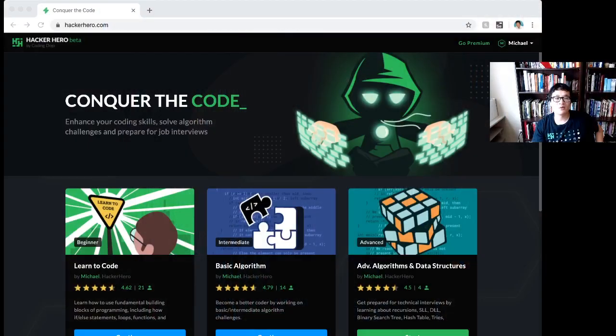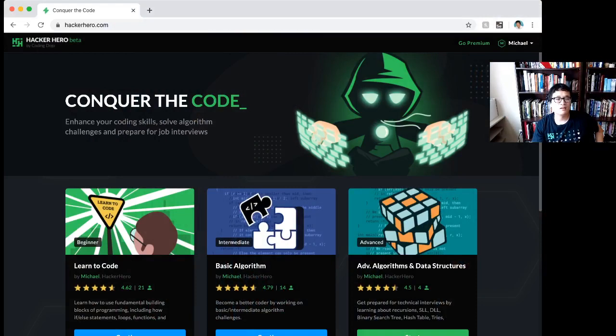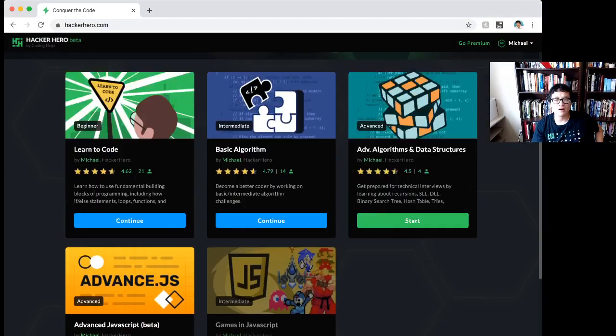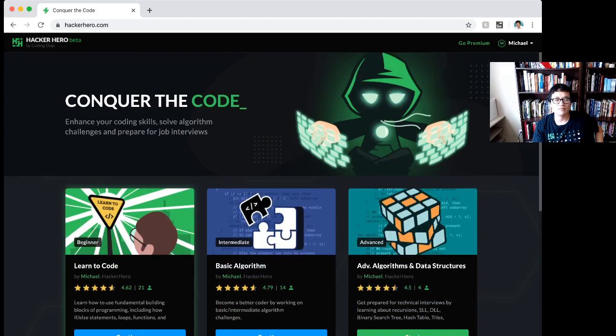This is the one that I built pretty recently, it's called HackerHero. It's a beta version, so if you see some bugs, be merciful, be kind.